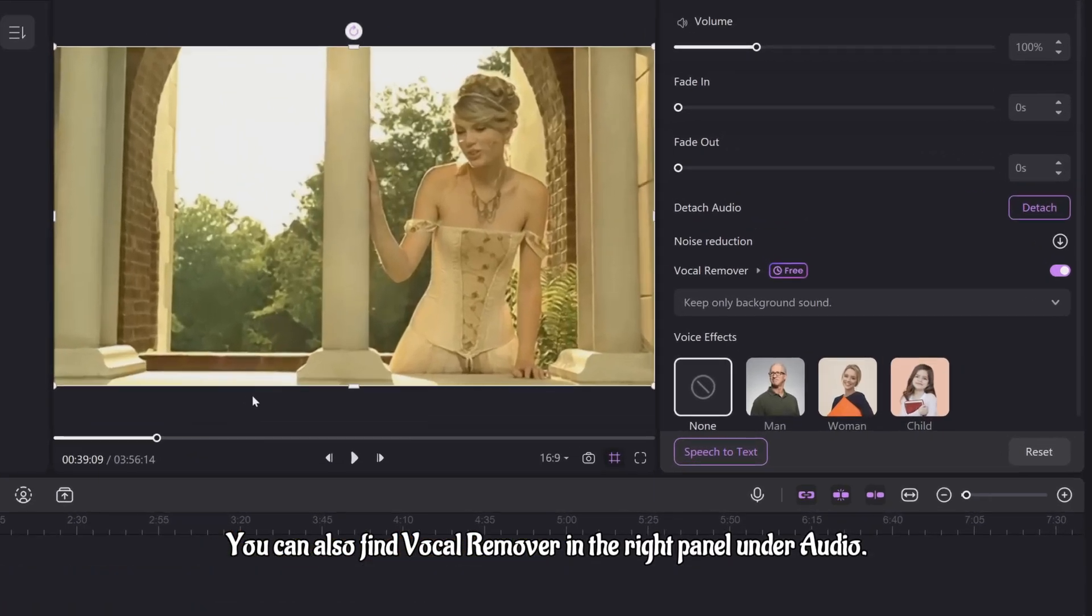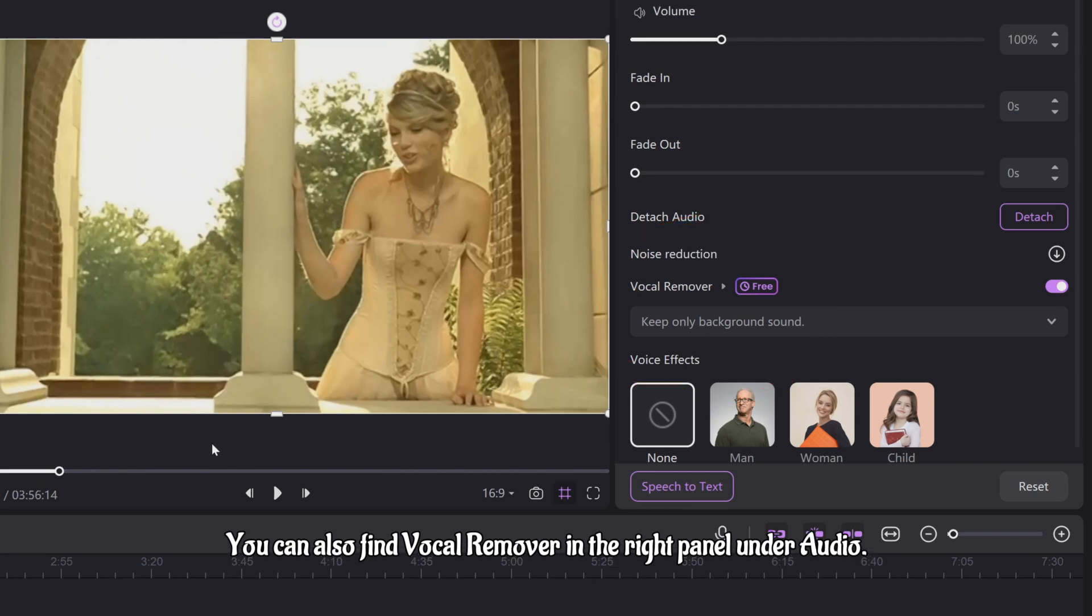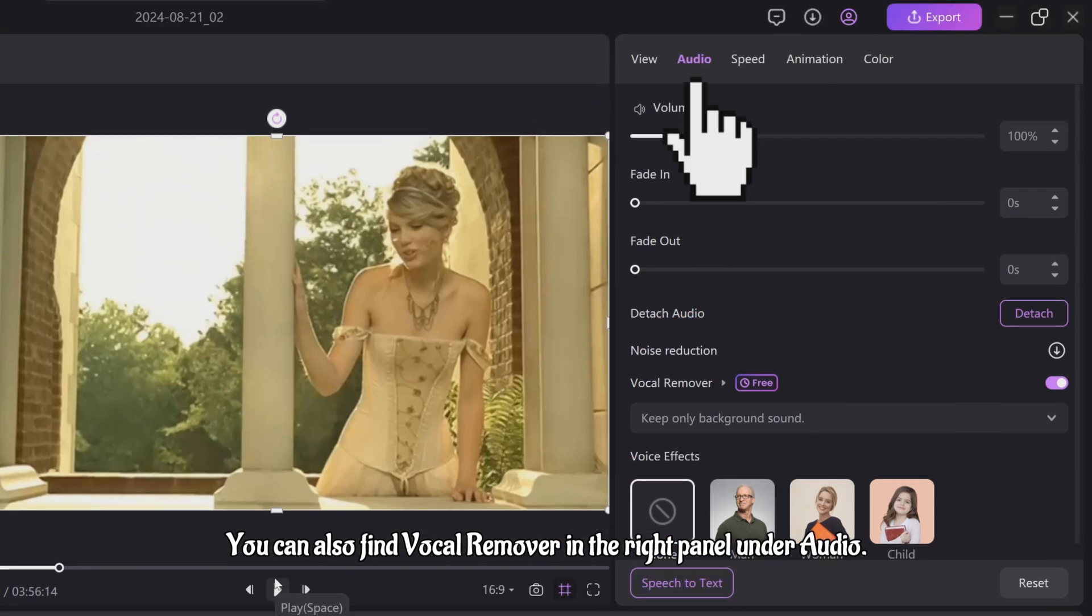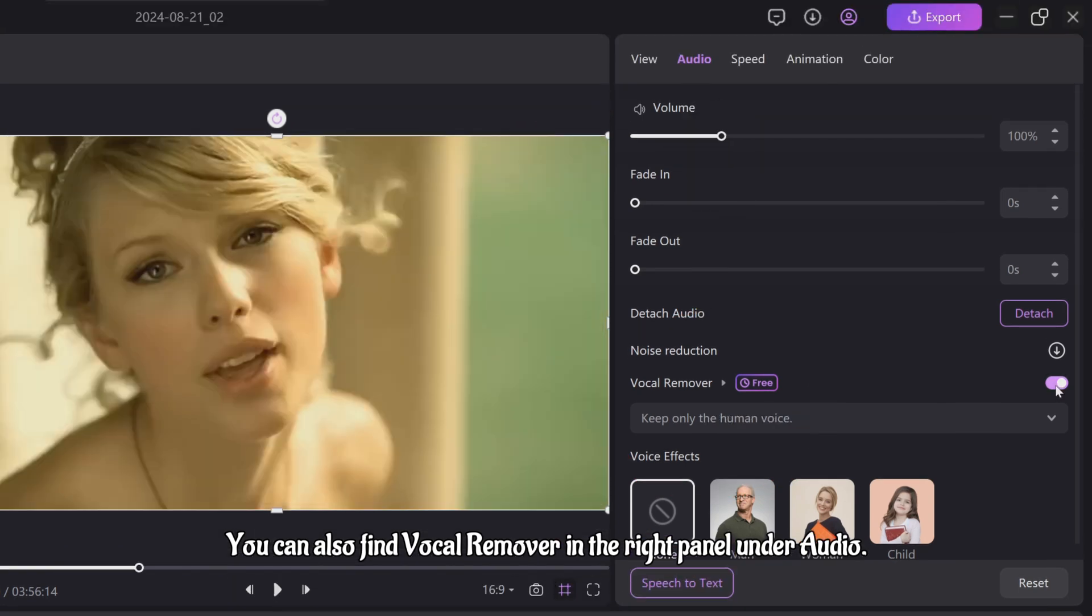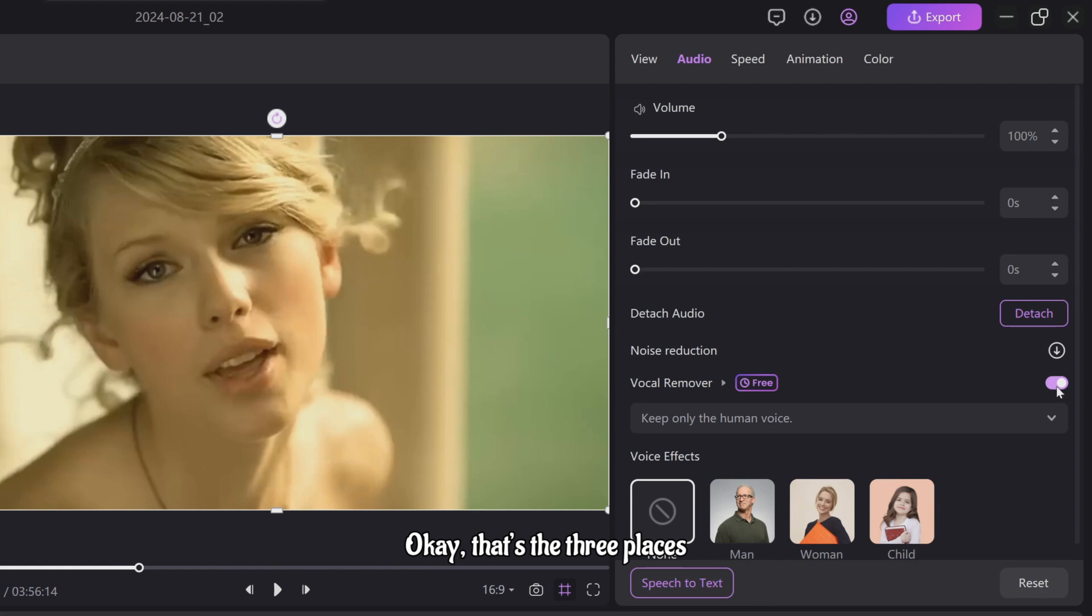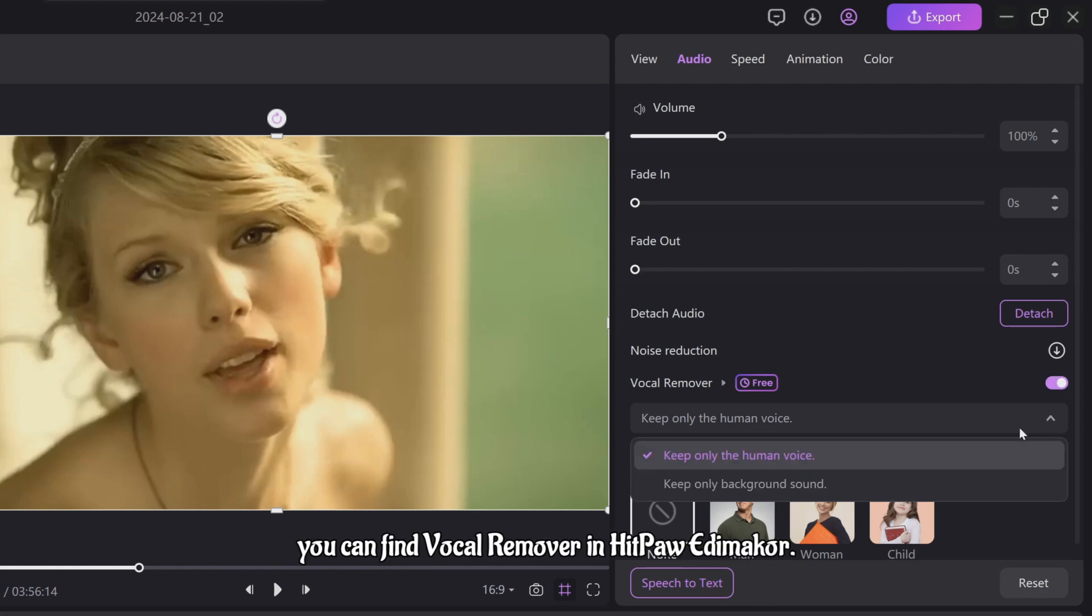You can also find Vocal Remover in the right panel under Audio. Okay, that's the three places you can find Vocal Remover in HitPaw Item Maker.